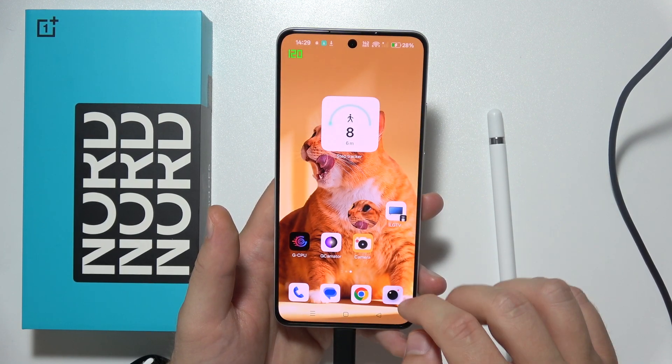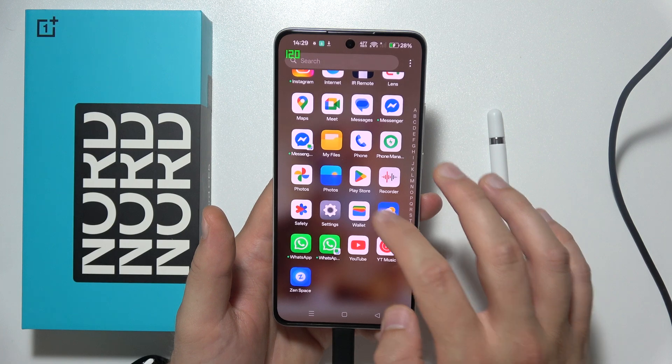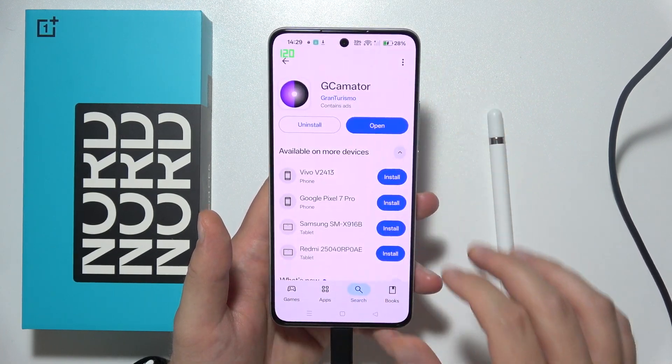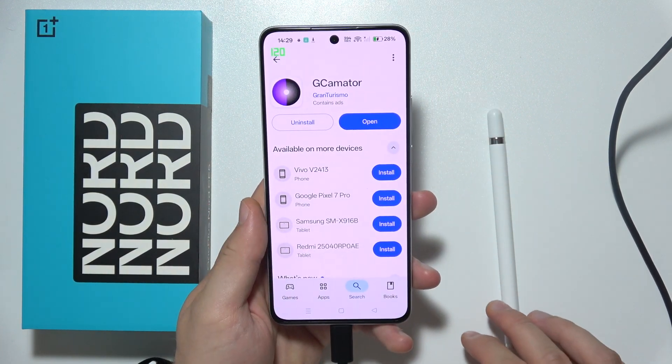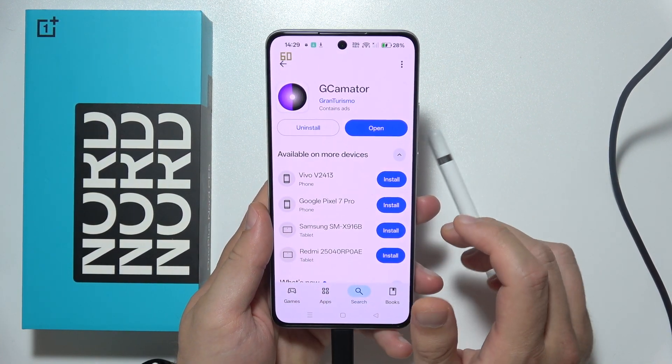We have to start by opening the Google Play Store and search for the GCamator application from the Gran Turismo developer.